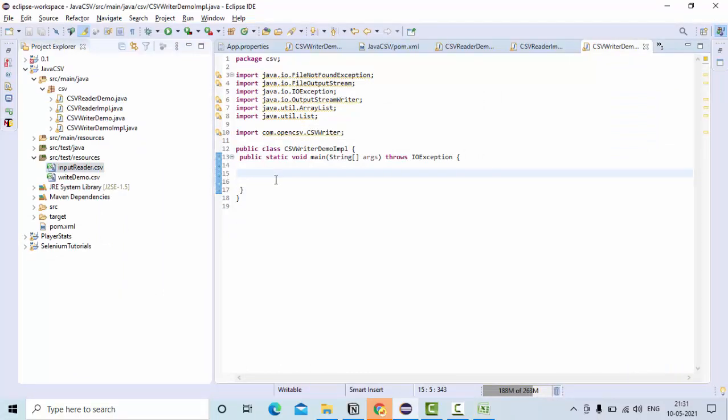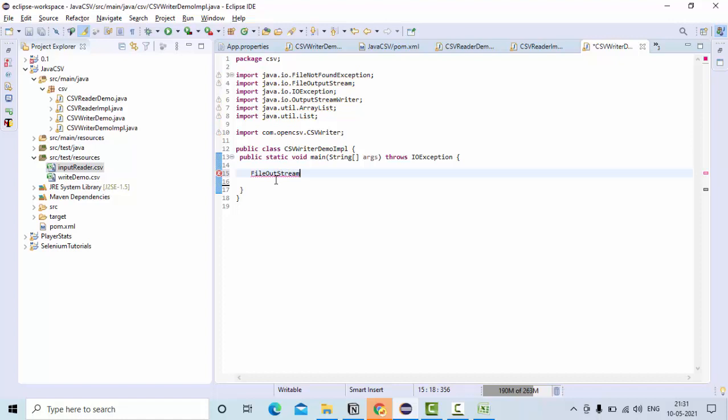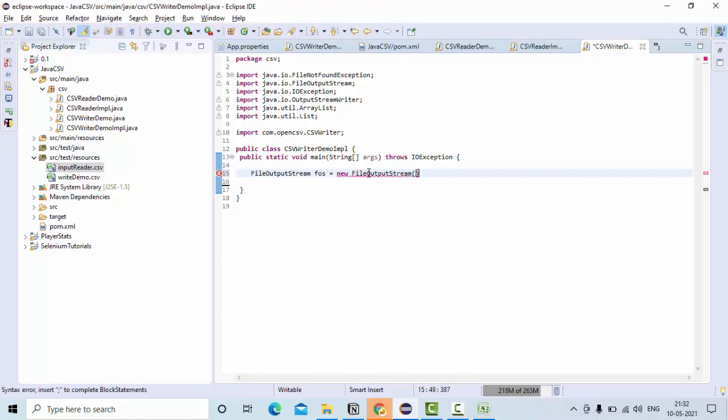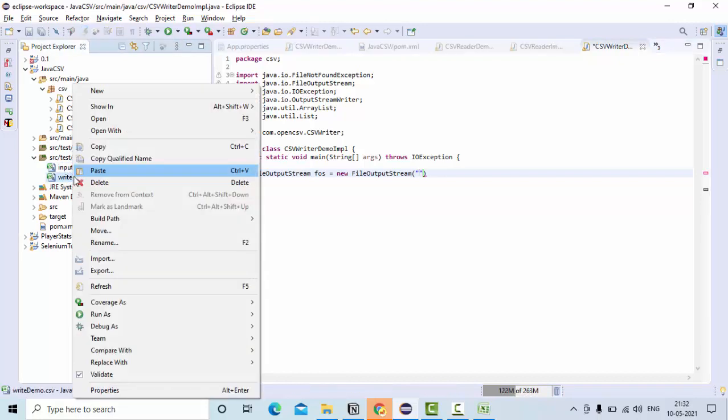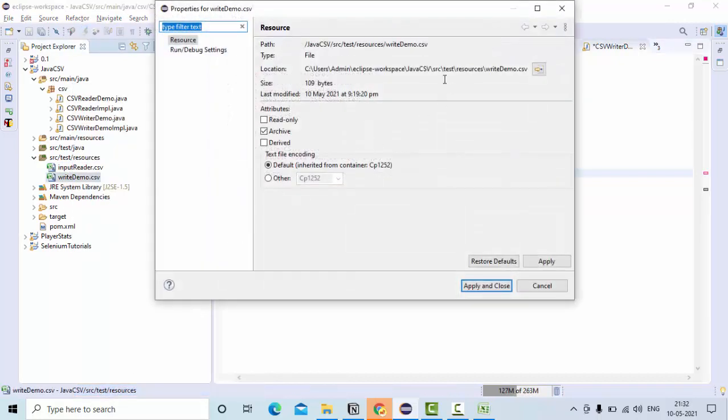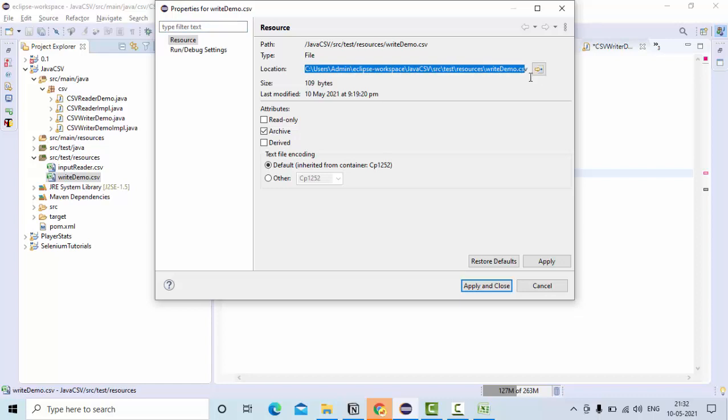For that, what I need to do is we are writing to a CSV file, that means file output stream. We need to have FileOutputStream fos equals new FileOutputStream of the file path. So this is my file, get the path here.